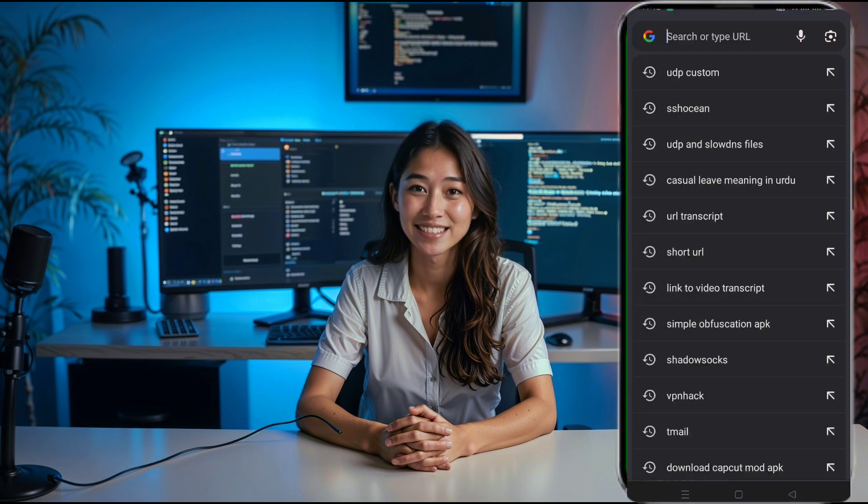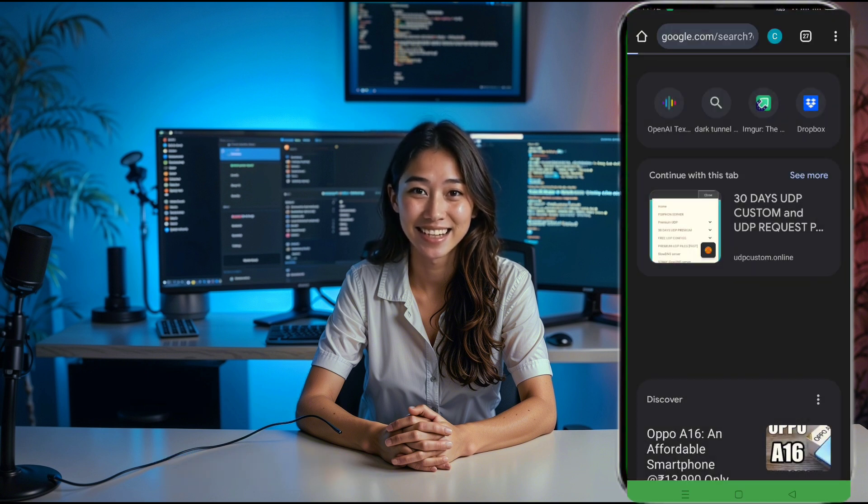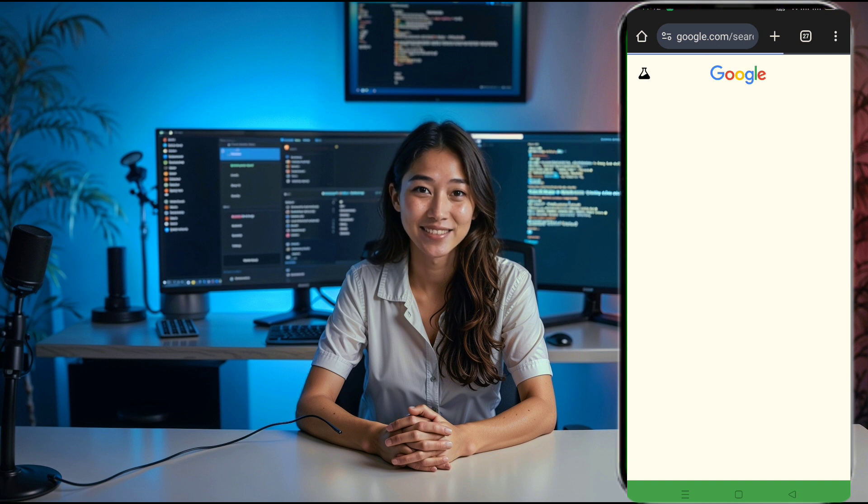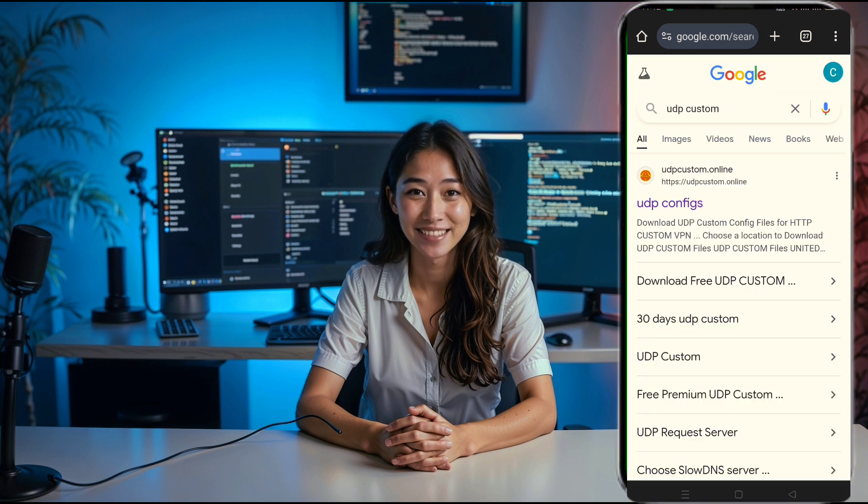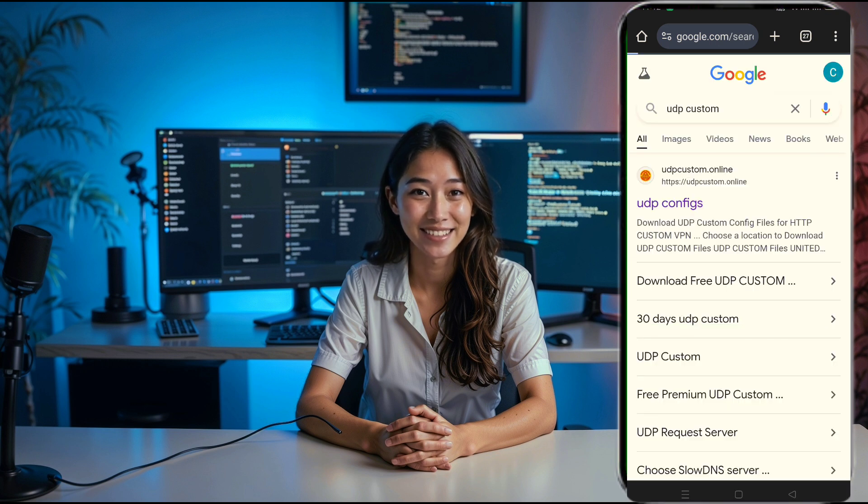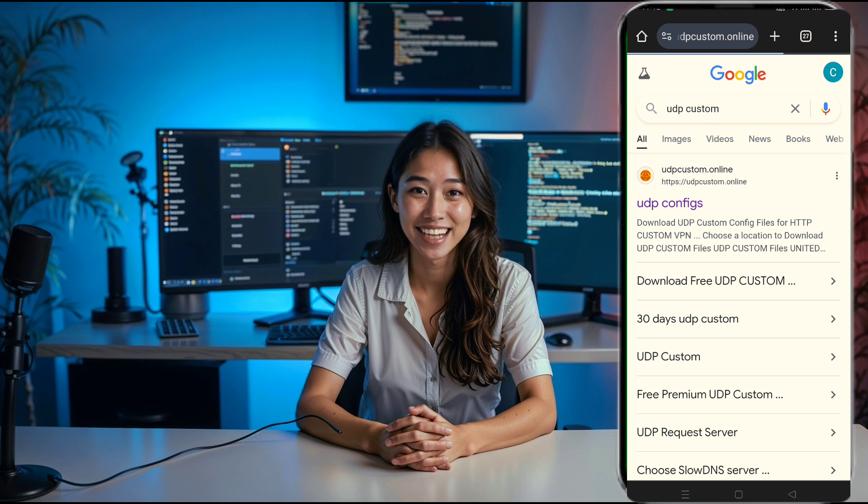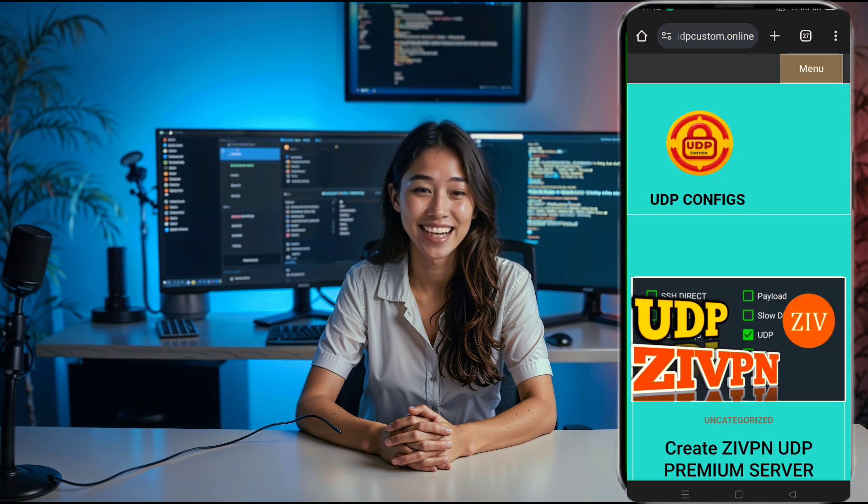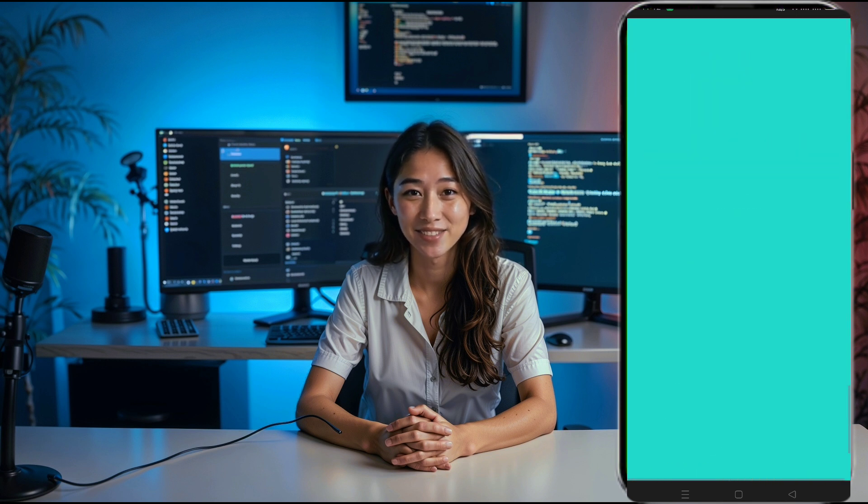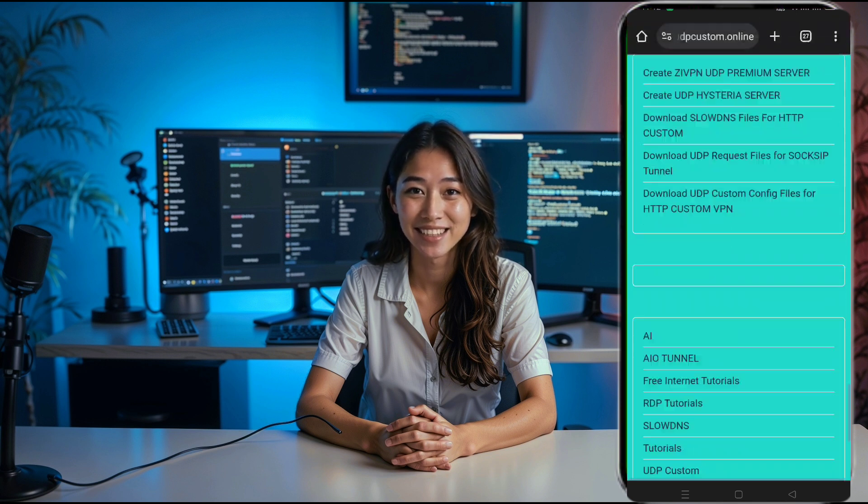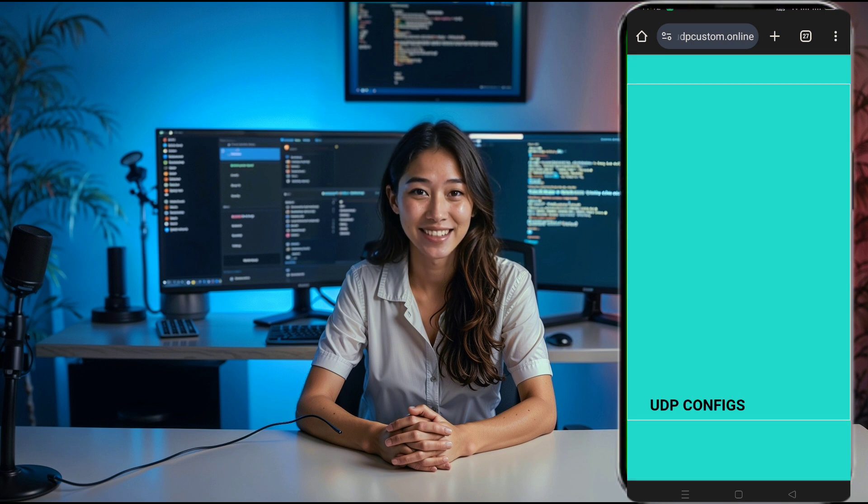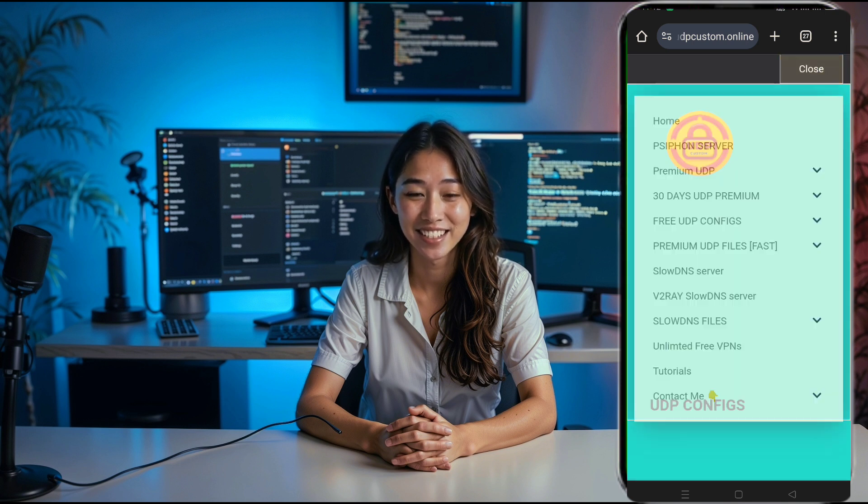First things first, open your web browser and head to the search bar, type UDP custom and hit enter. From the search results, look for the official UDP custom website and click on it. This will be where we'll create our v2ray slow DNS server, perfect for maintaining fast and secure connections.